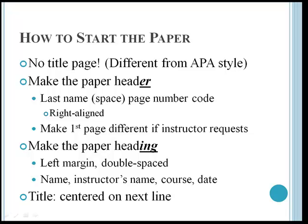We're going to make a header for the paper first, which will consist of the last name, and then a space, and then the page number by code that will be right aligned. Maybe your instructor will ask you to make the first page different. I'll show you how to do that. After you've made the header, you'll make the heading.